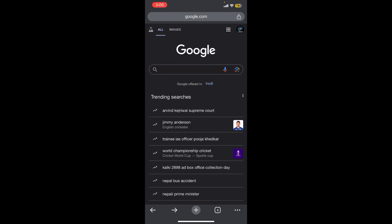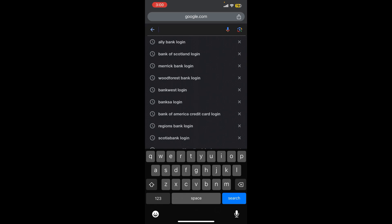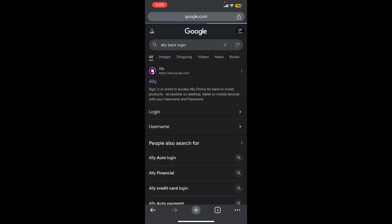First, I assume that you have already opened any internet browser. Now you need to search for Ally bank login in Google. Once you do that, you will be able to see a link at the top of the screen.